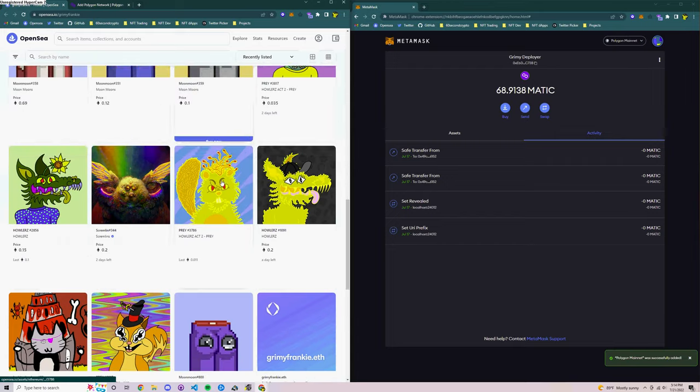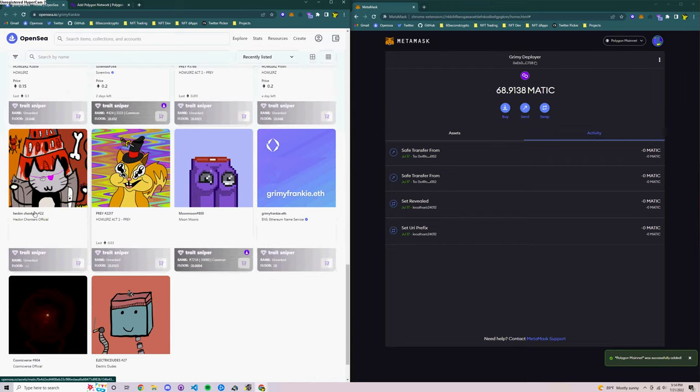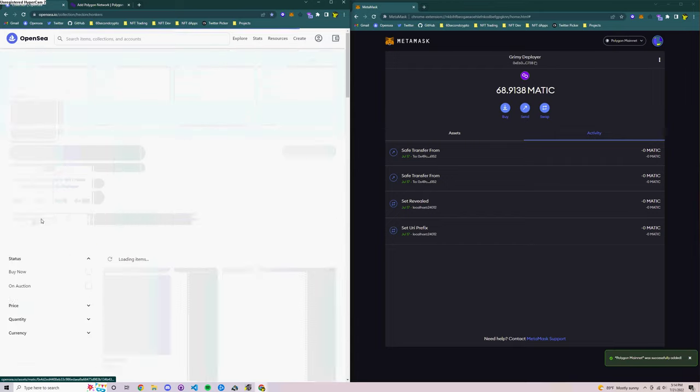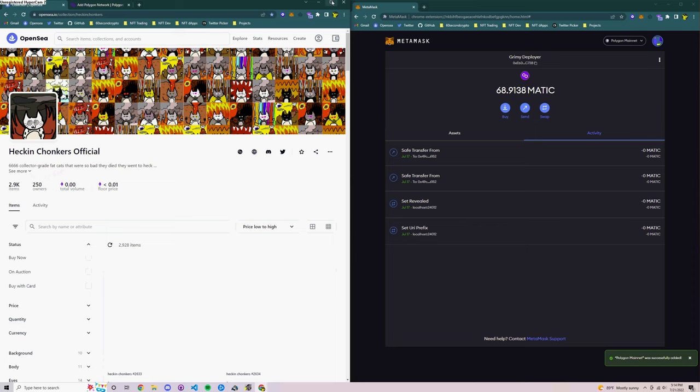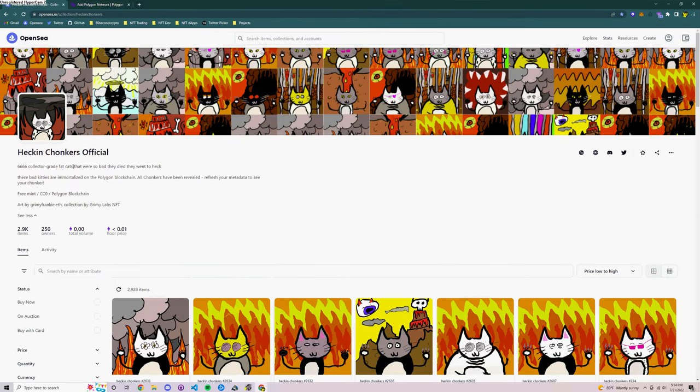So I'm going to scroll down here and show you a project called Heckin Chonkers Official. The reason I'm picking this one is because it's my own project I'm shilling it and I know that there's no viruses or anything because I made it myself.